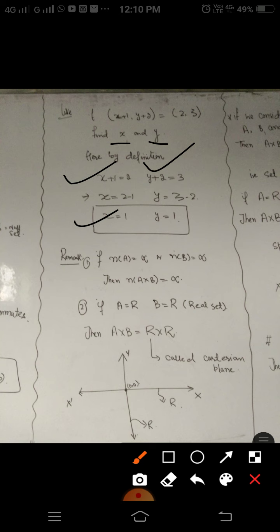Now some important remarks: if the number of elements in set A or set B is infinite, meaning it is an infinite set, then clearly the number of elements in the Cartesian product is always infinite, because infinity multiplied by any finite number is always infinity.